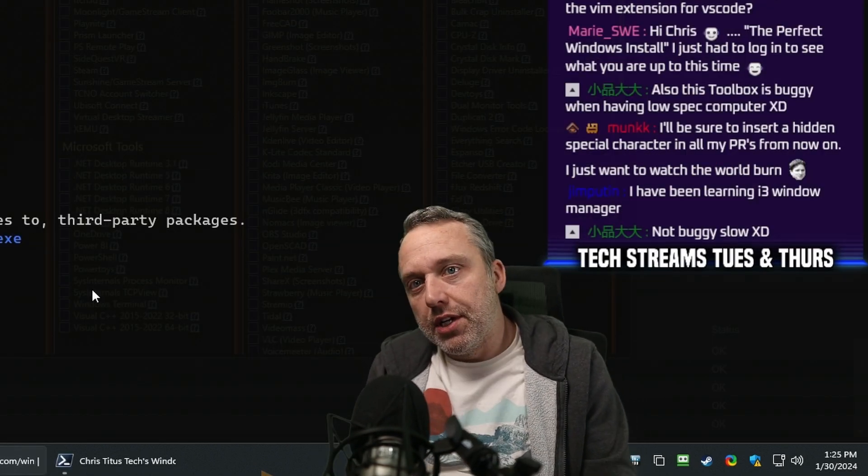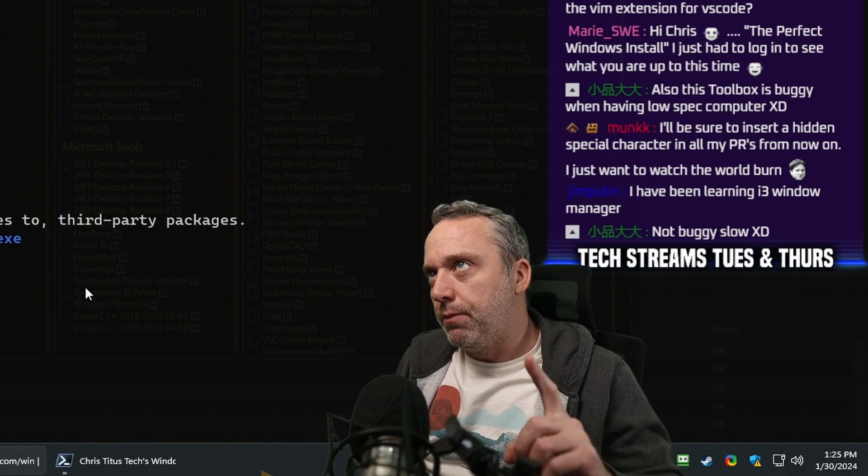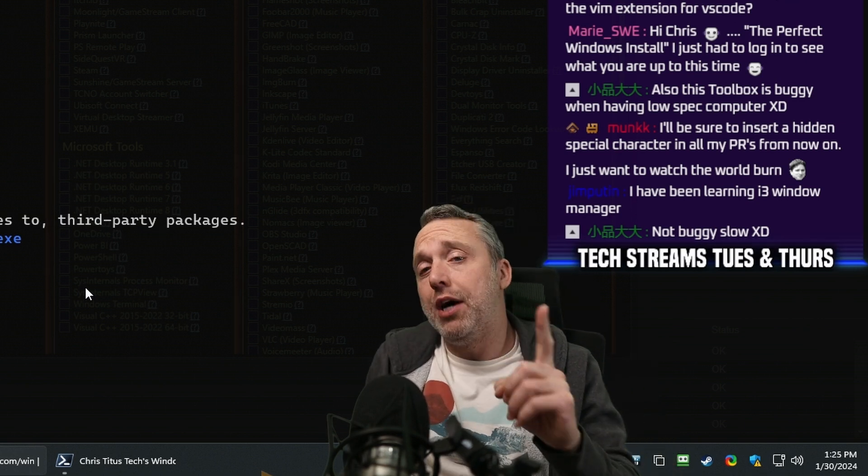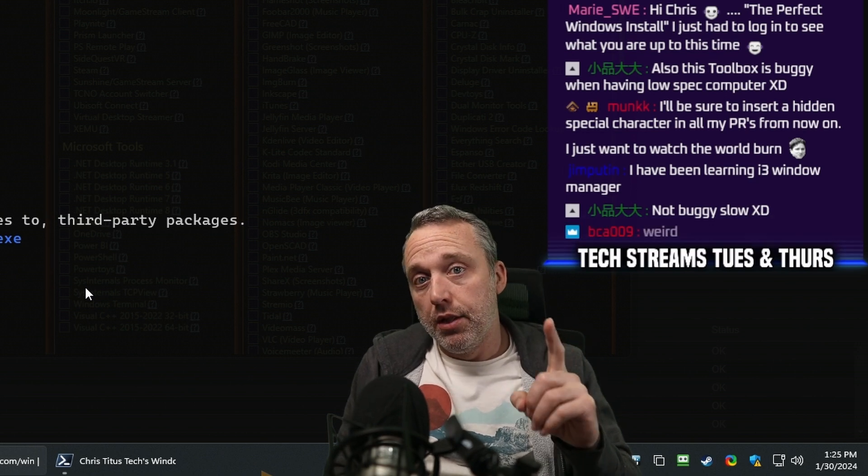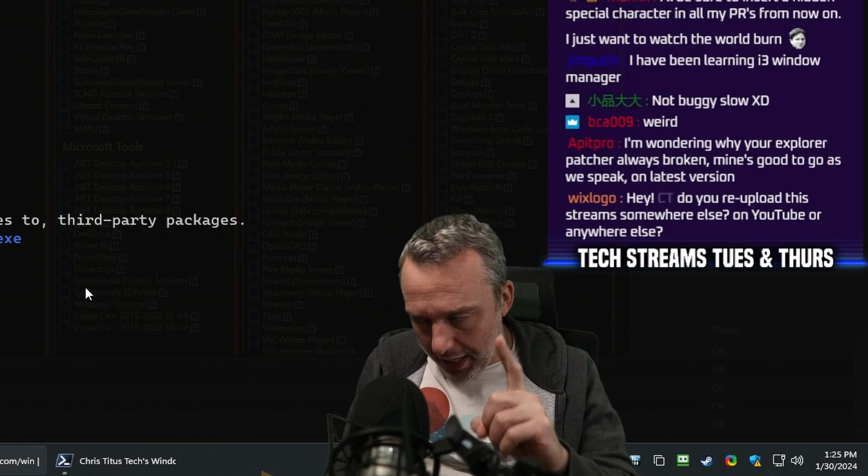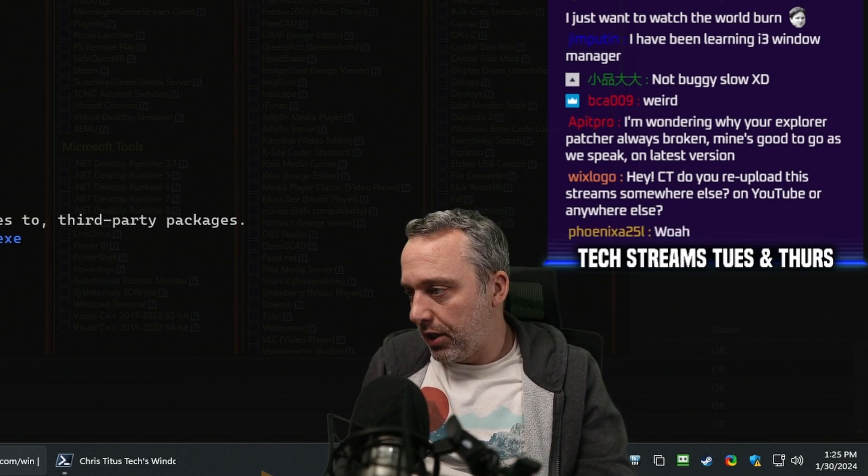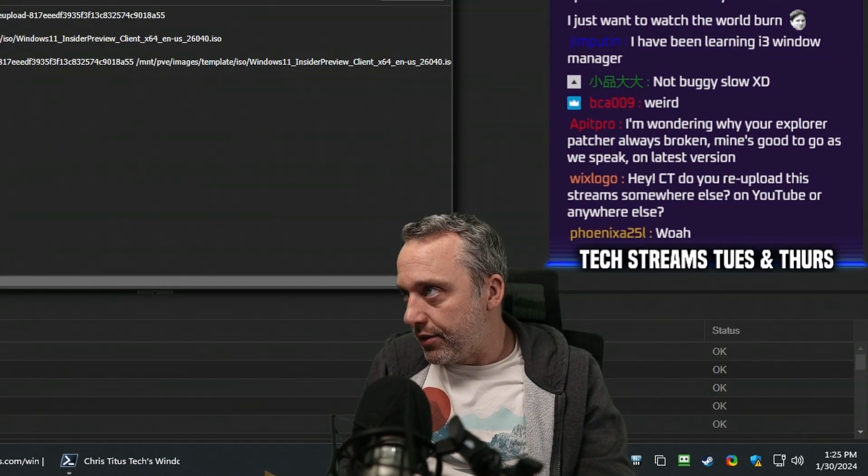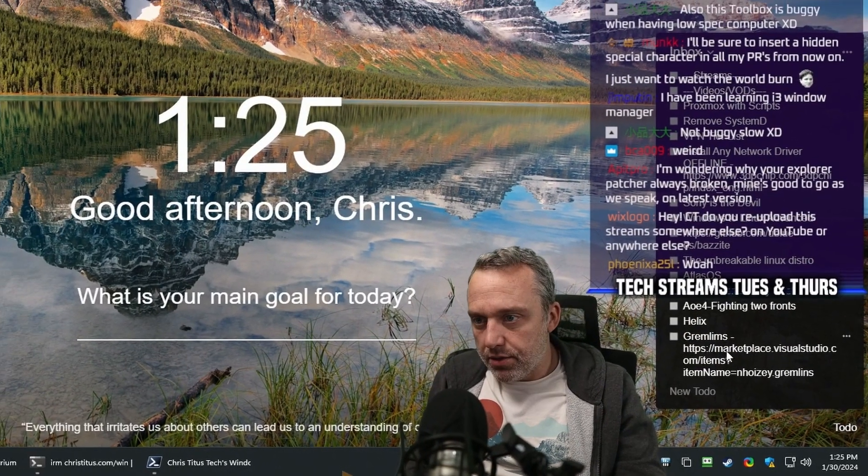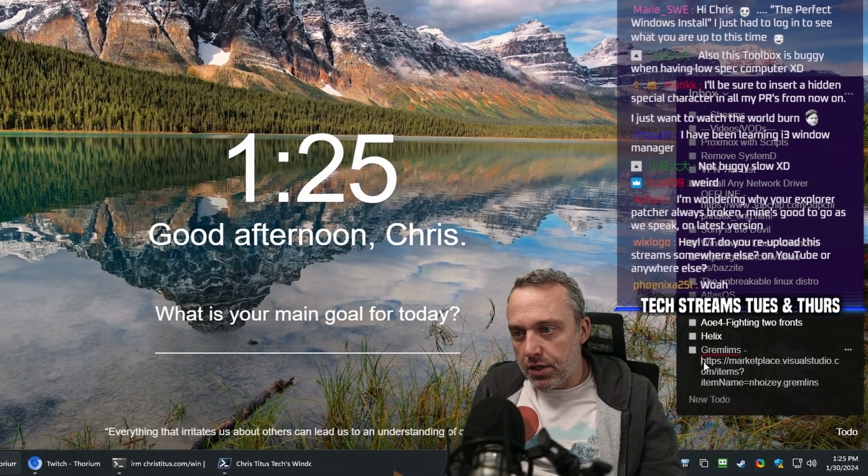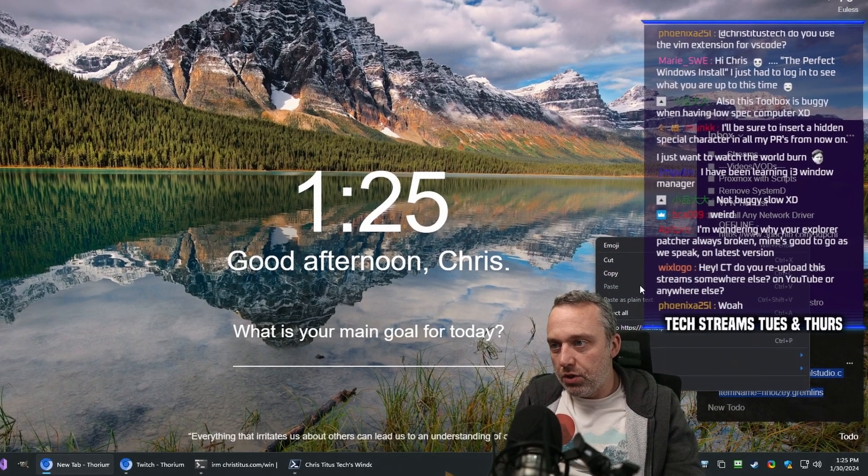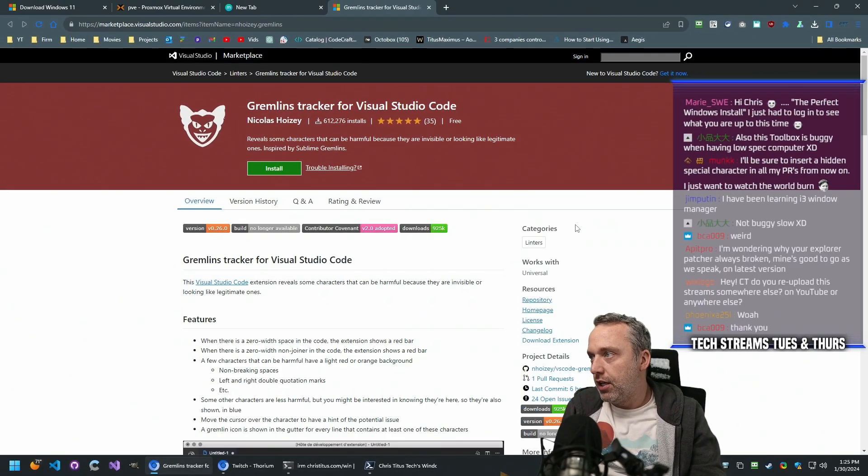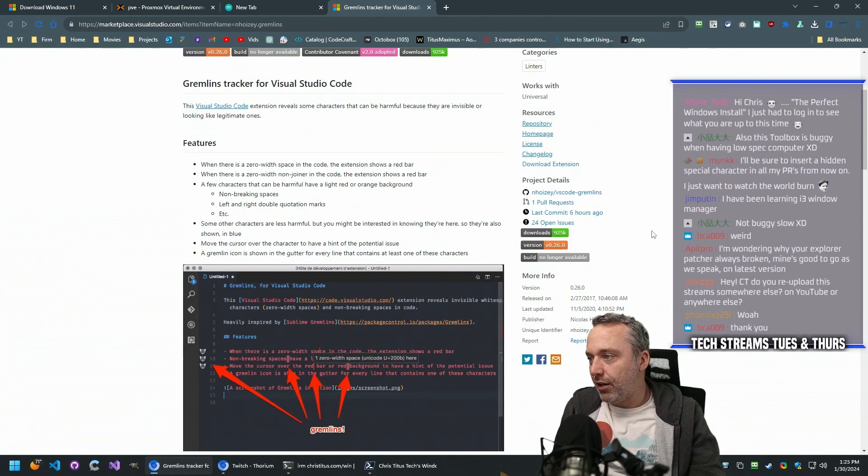Vim extensions. There's a new one, Phoenix. I want to show you. I want to show you if you ever have an open source project that gets really big, this is going to change your life. I tracked this down this morning and it is Gremlins. Gremlins is the extension you need yesterday. It's a Gremlins tracker.